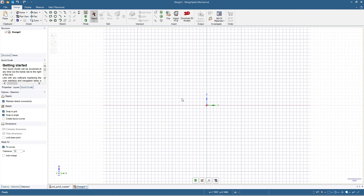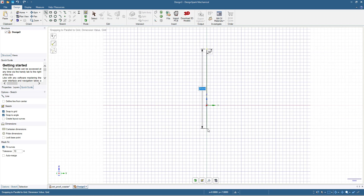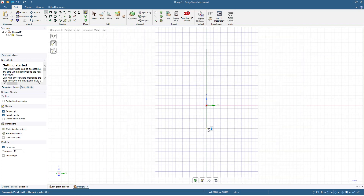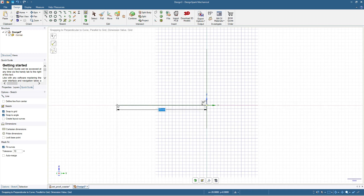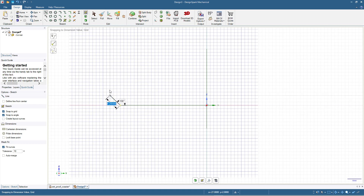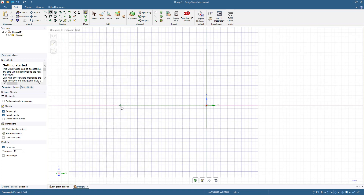I will start by making a line at the center as an axis for the revolve tool. Then I will make another line from this center point, 25 millimeters, and start making a rectangle from this point — 2 millimeters height by 25 millimeters length.